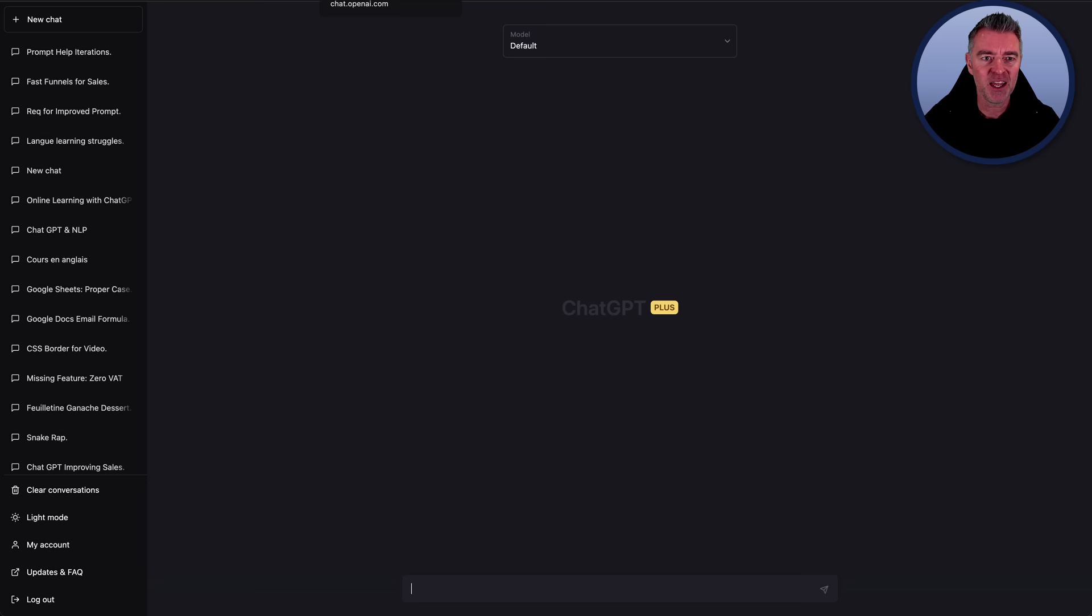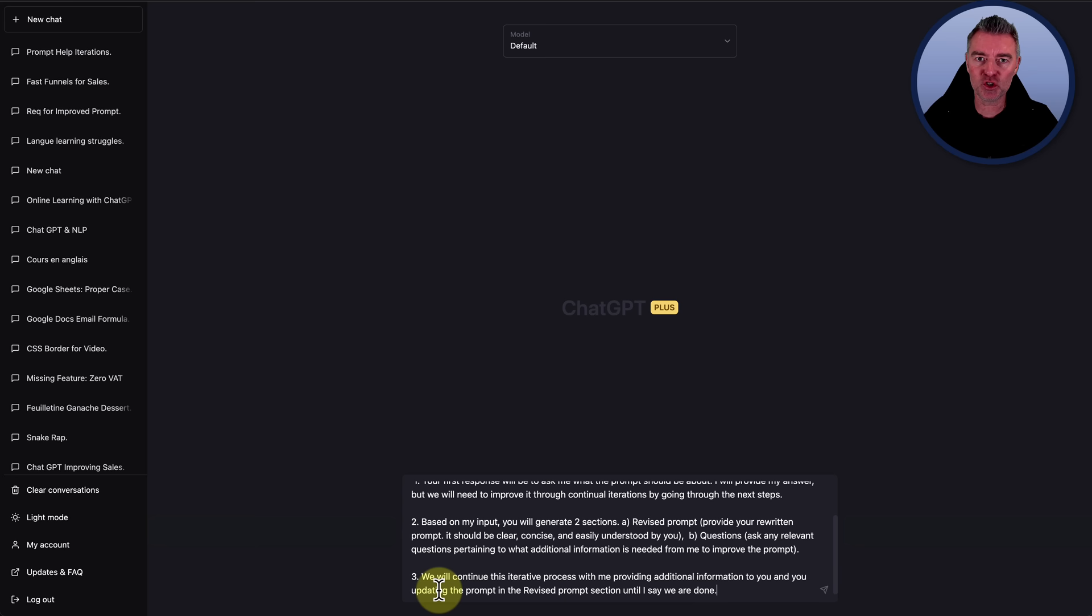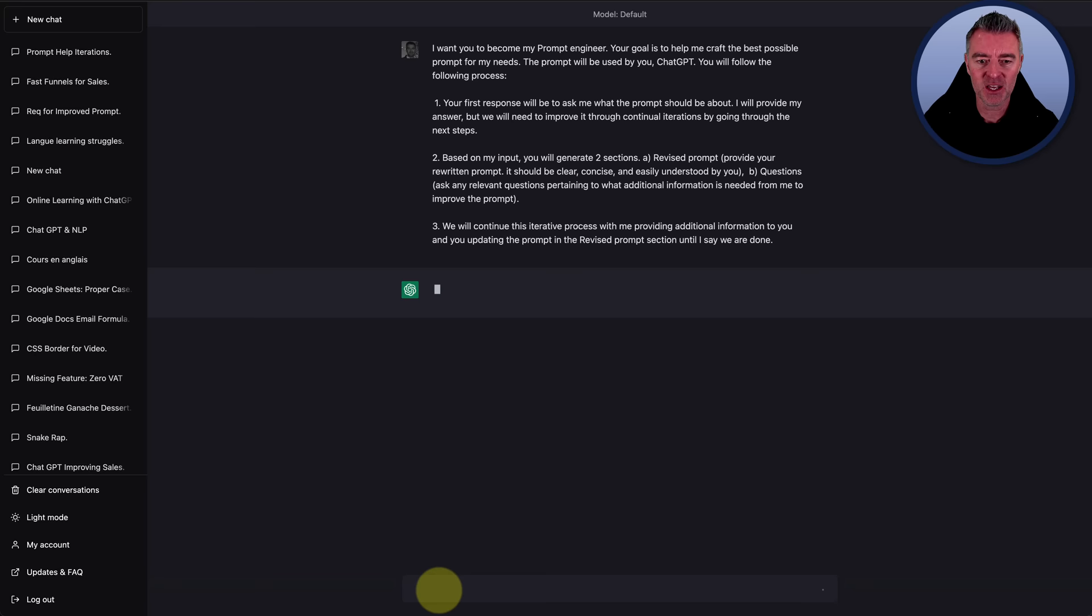Now, what is it? Well, basically, it's a prompt that will get ChatGPT to ask you the right questions to create a prompt for you that is then perfect for it to produce good results. So, here it is.